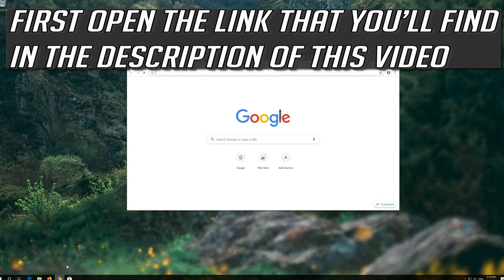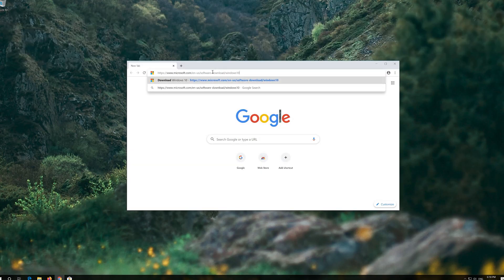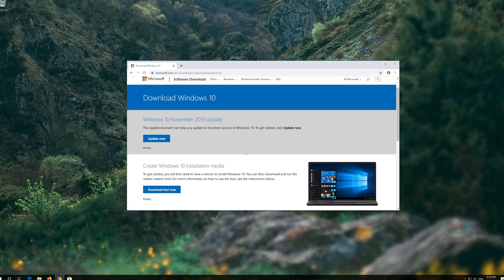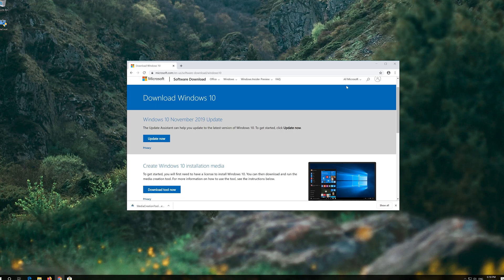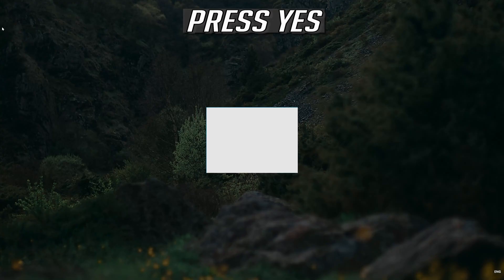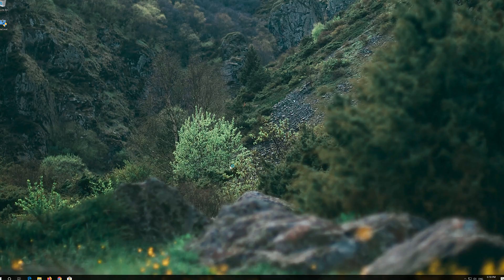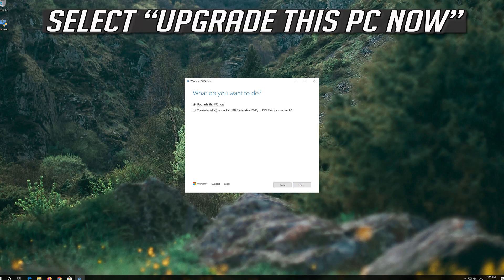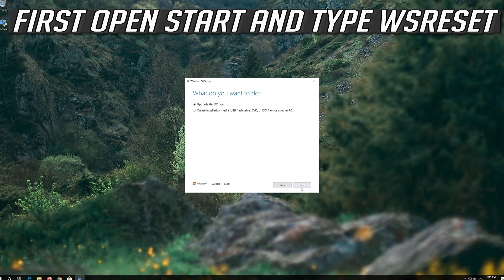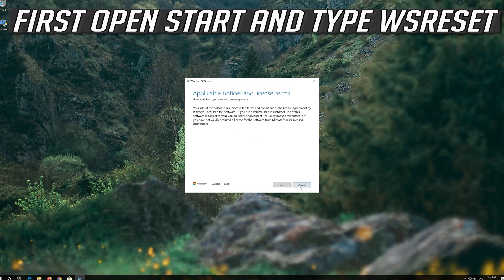If that didn't work, open the link you'll find in the description of this video. Click on Download Tool Now, then download the tool and run it. Press yes, press Accept, press Accept again, press Next, then press Accept.